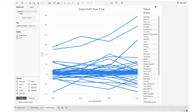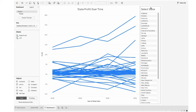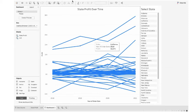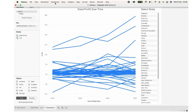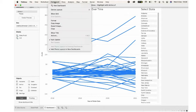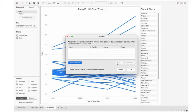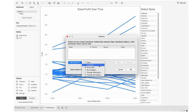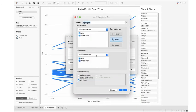Now the task is to connect this list with the graph. How to do that? From the upper menu, go to Dashboard, select Action, Add Action, Highlight.